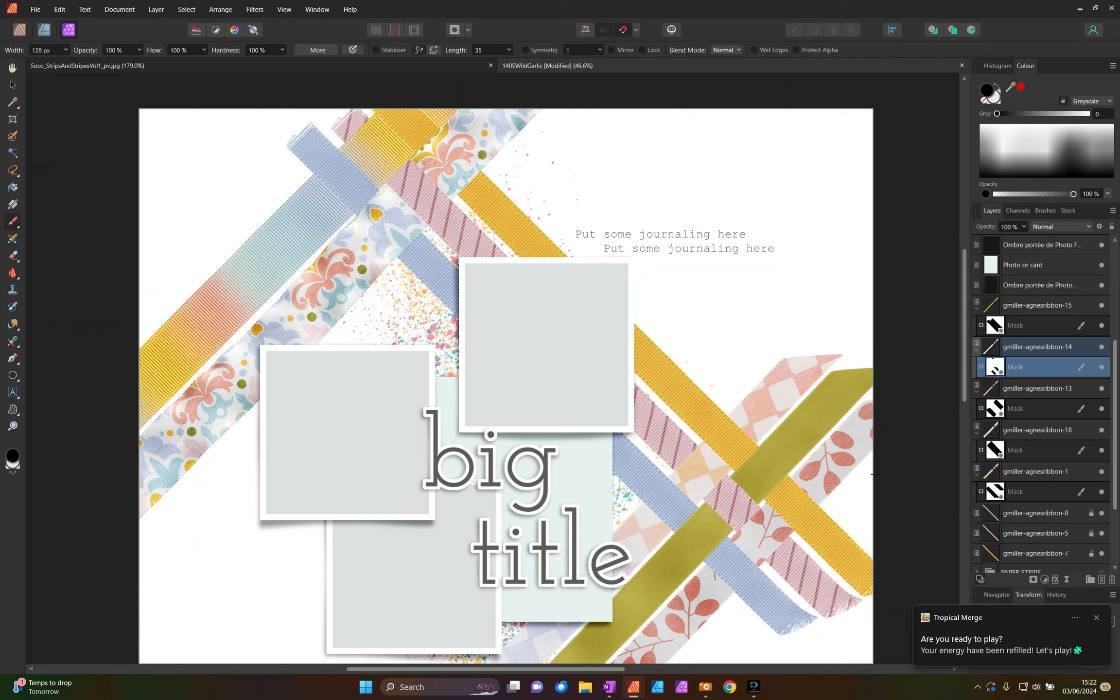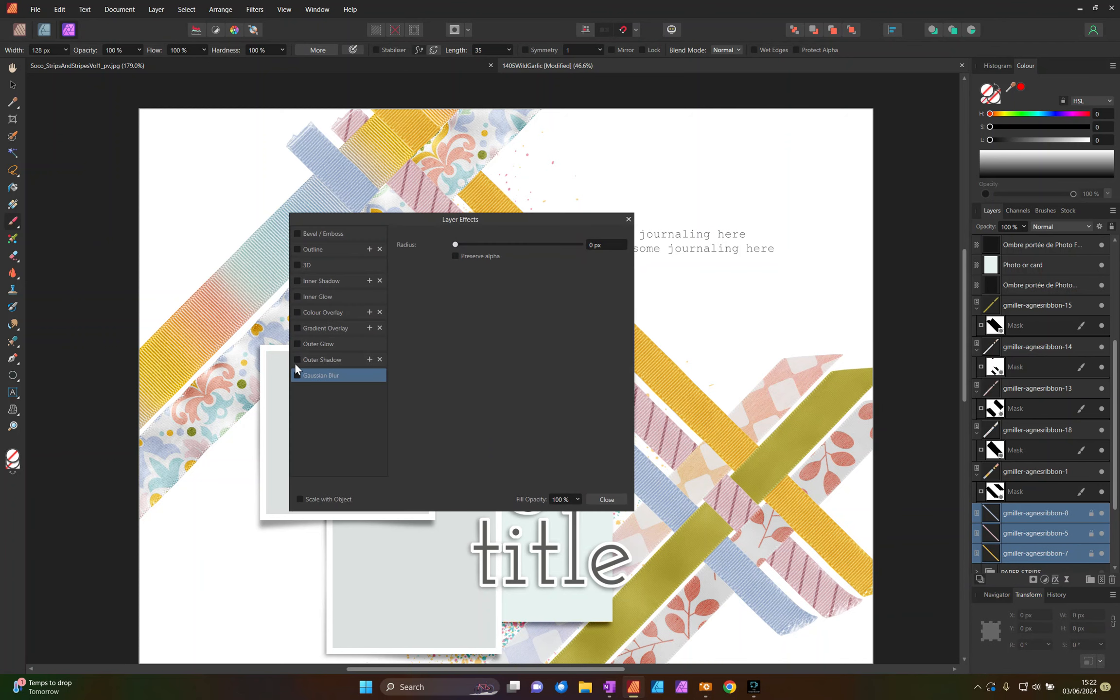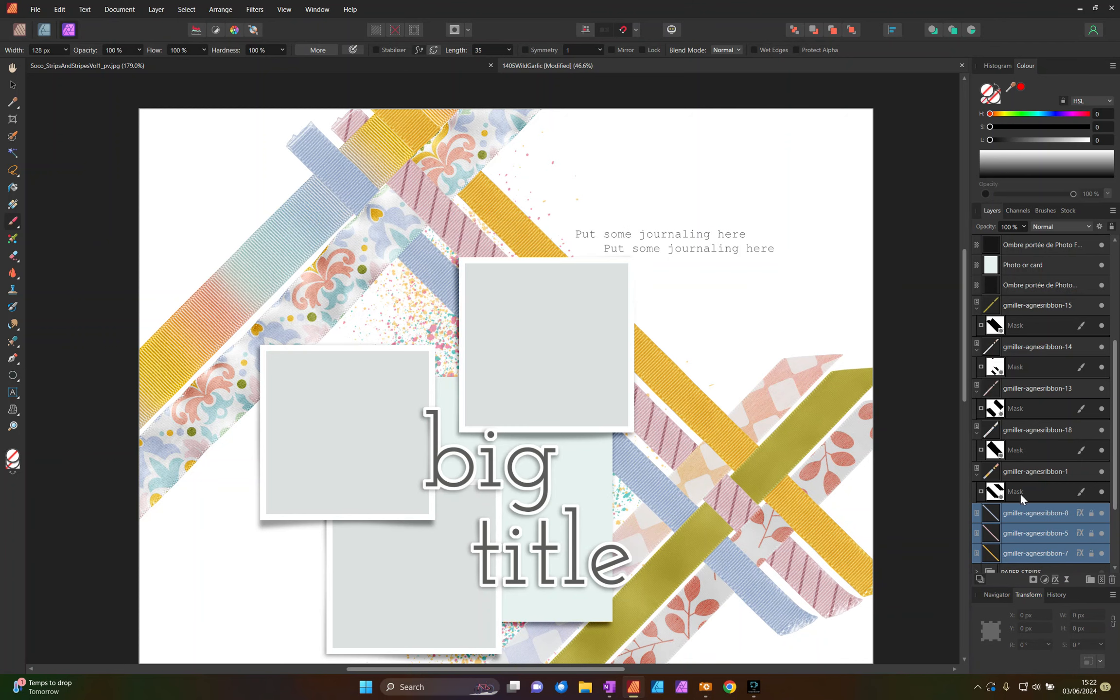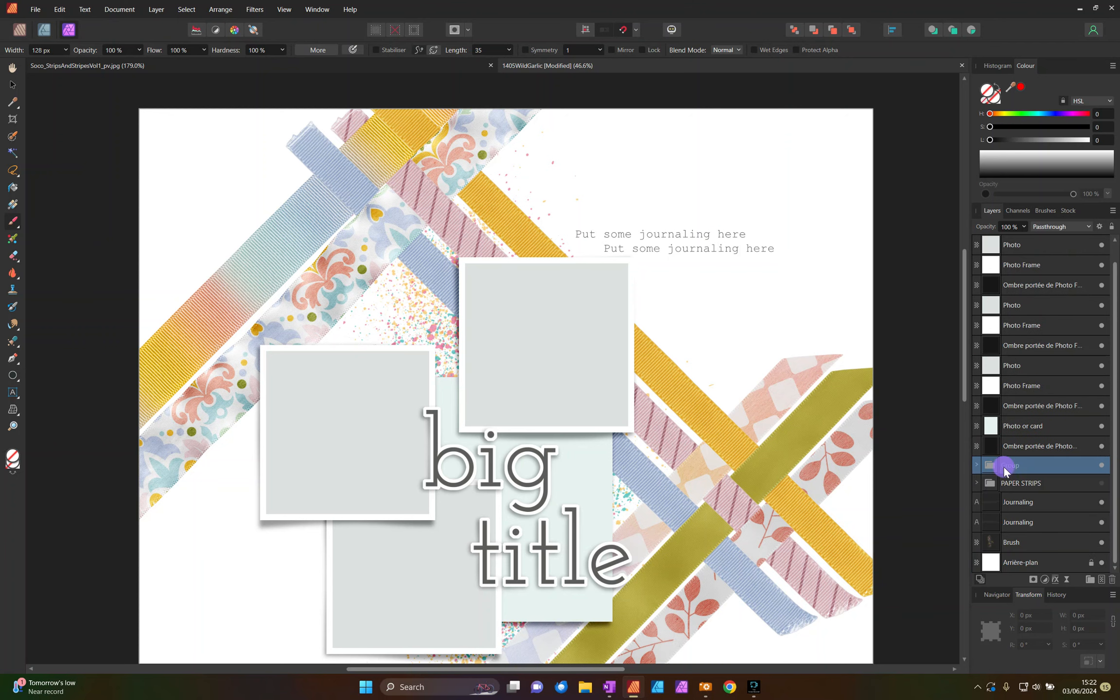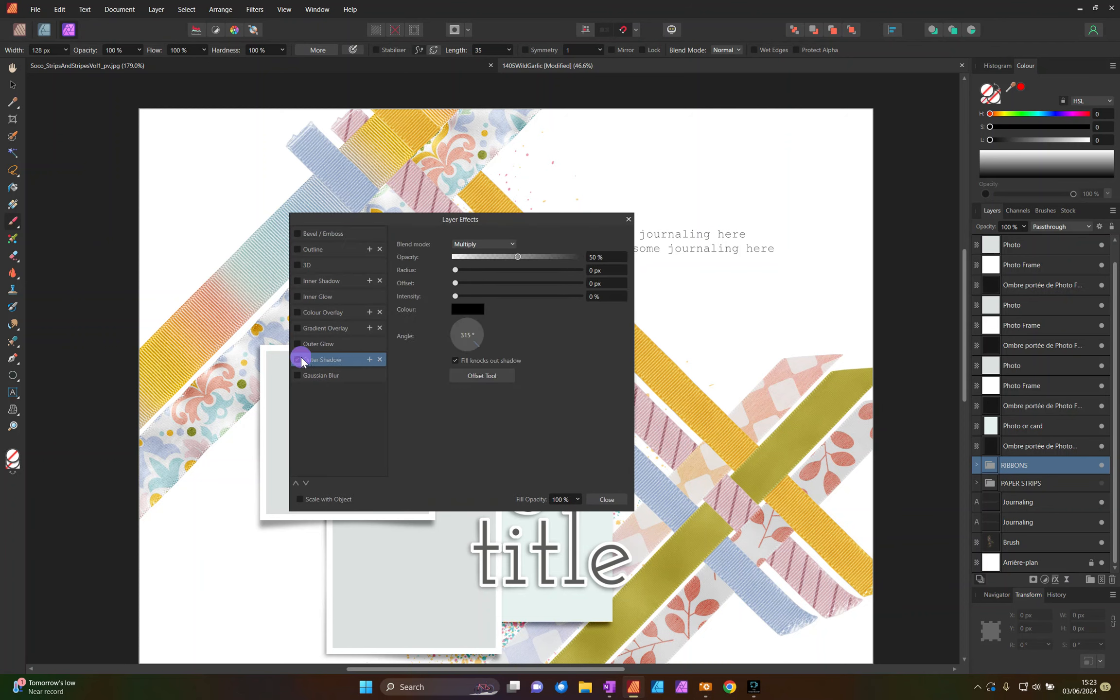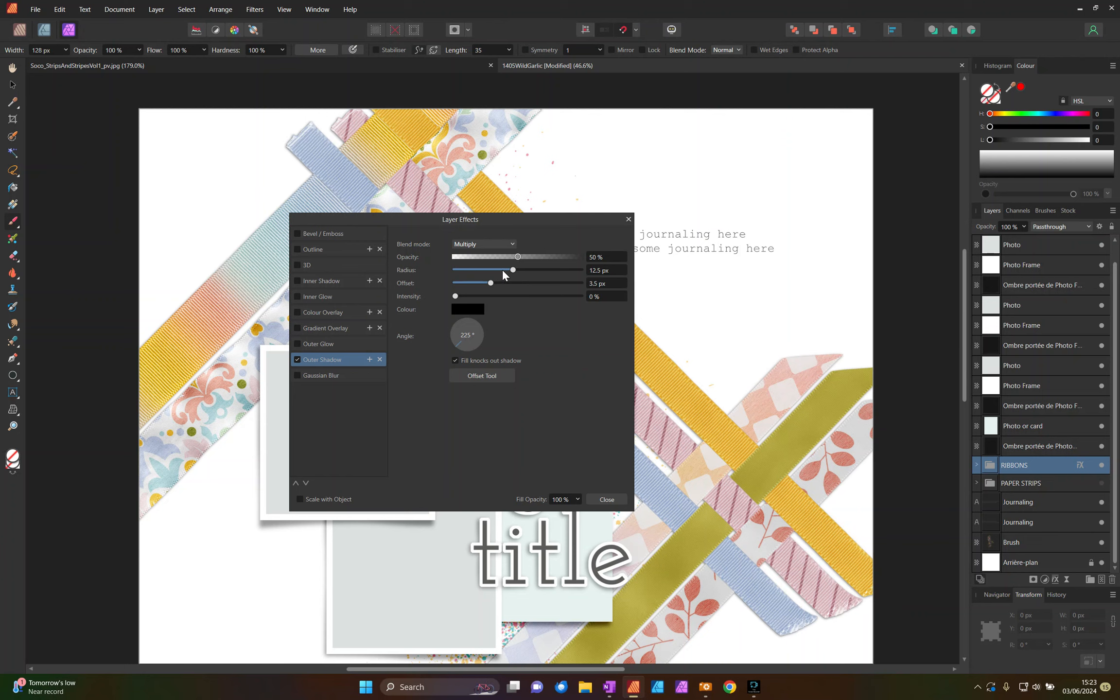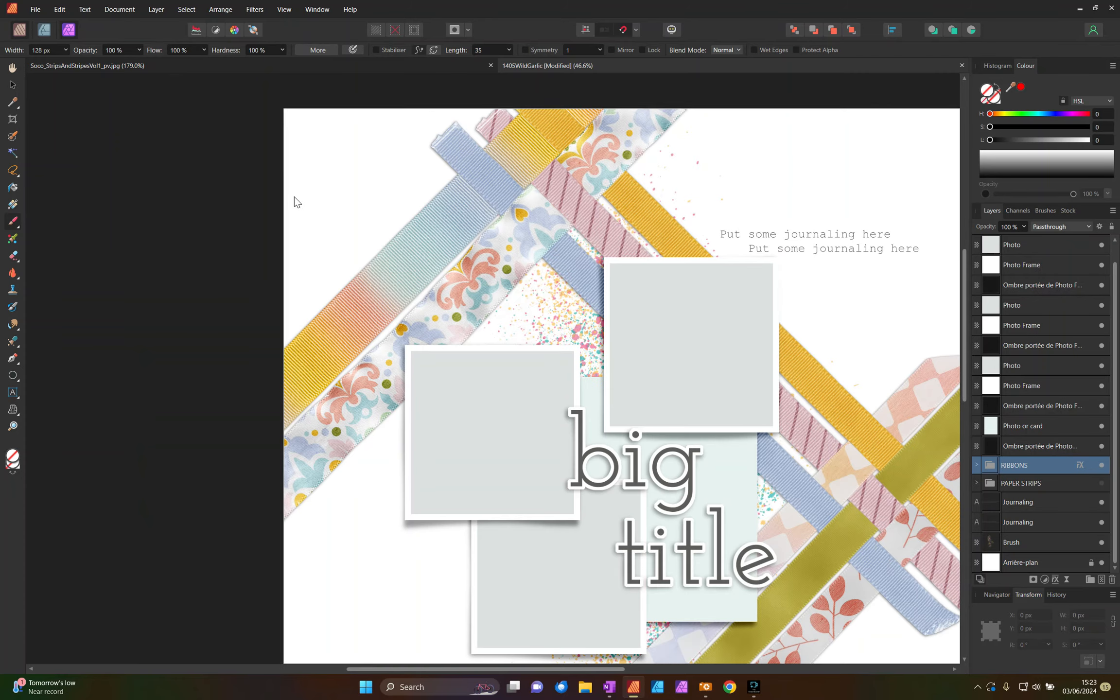And I'm going to take these three ribbons and give them a small drop shadow. Then select all of the ribbons. Group them together. Ctrl G. So that if I move them, they all move together and it doesn't undo my weaving. Now let's give that a drop shadow. And return to the Affinity publisher.